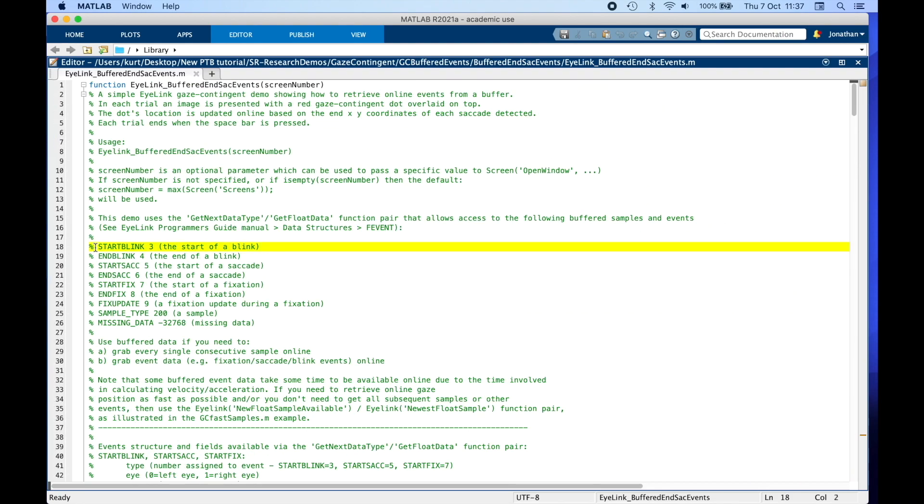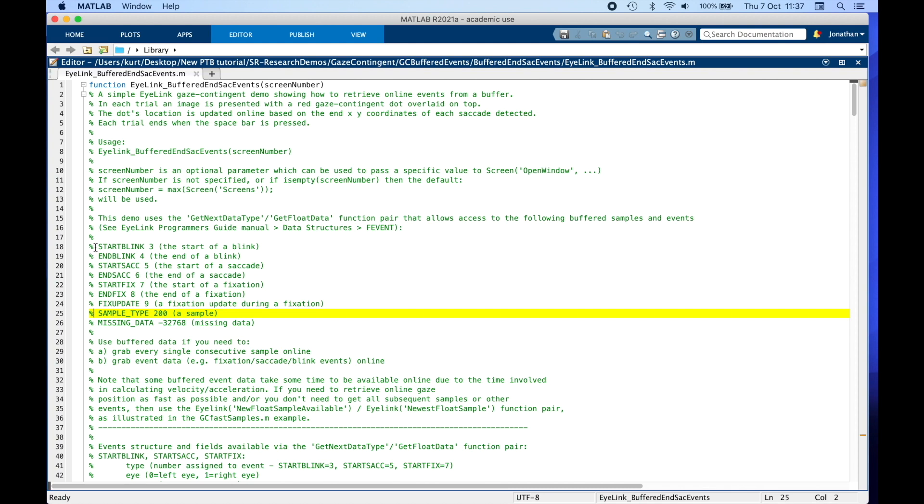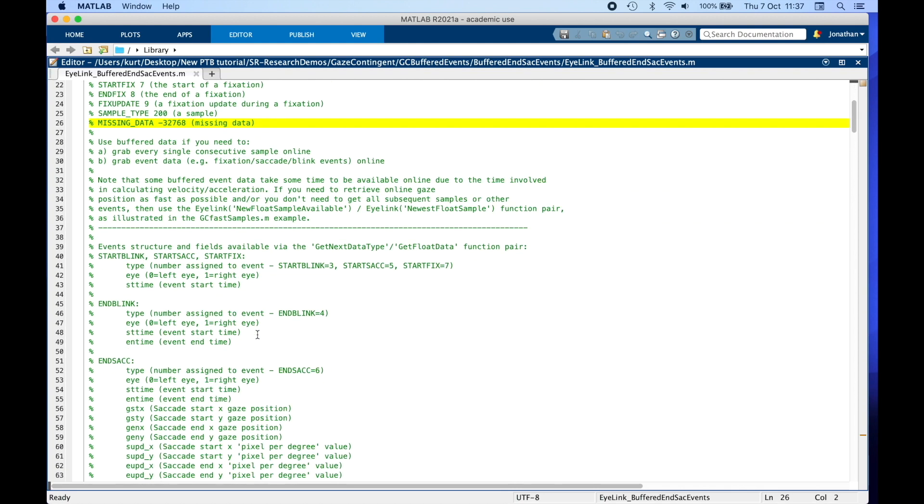At the top of this demo you will also find a list of events and samples that can be retrieved online, as well as their properties down here.